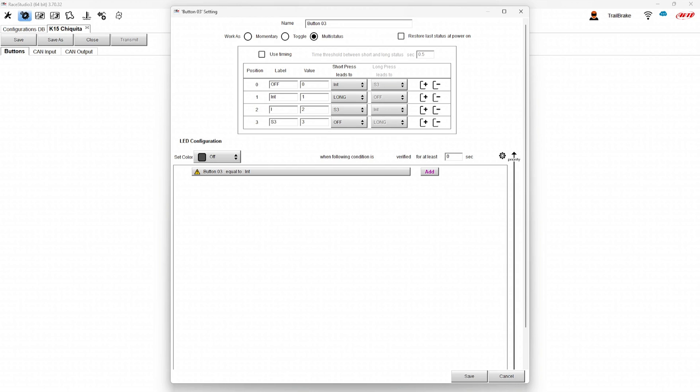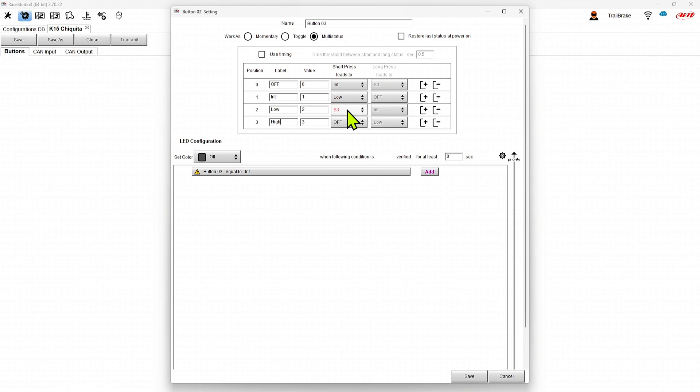And in that we get to pick what the short press leads to. So it's going to go from off to intermittent, intermittent to low, low to high, high to off.